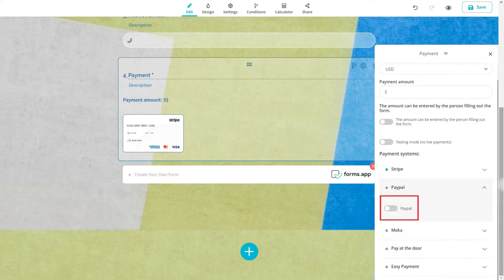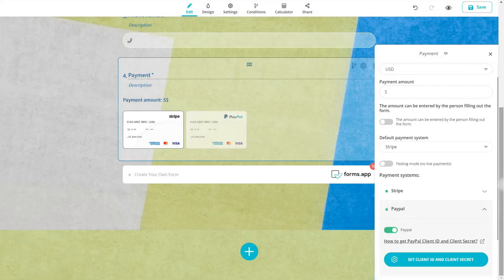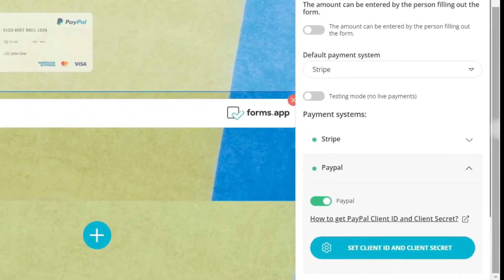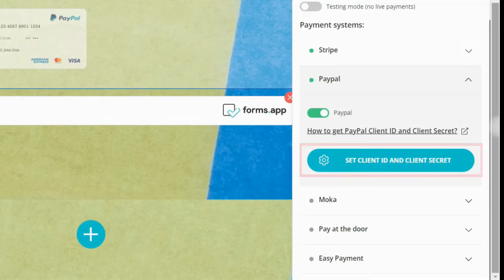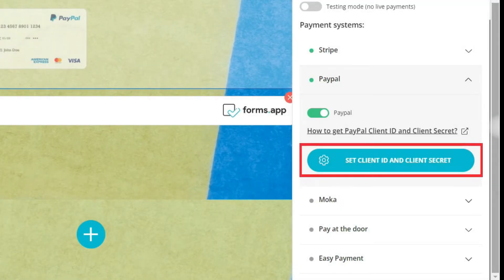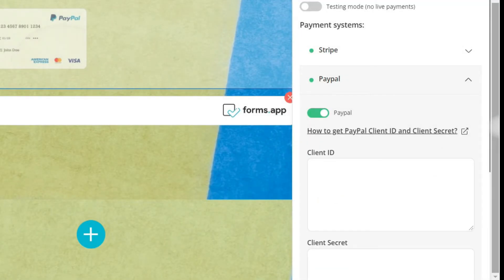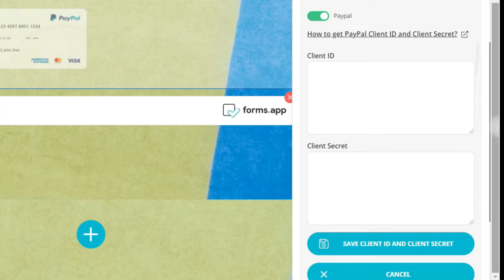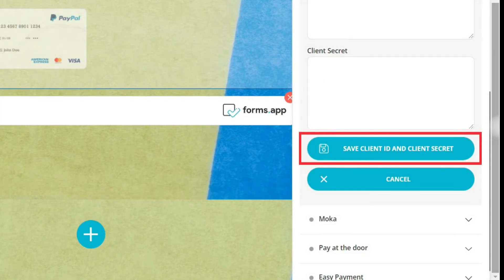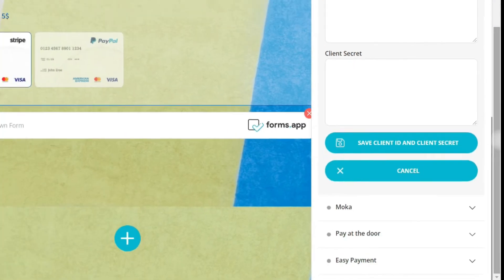All you have to do is enable the PayPal option and enter your client ID and client secret to the area below. Just hit the save button and it's done.